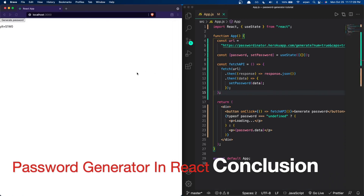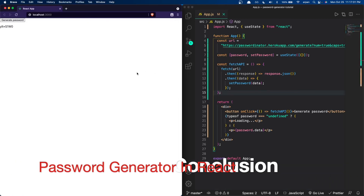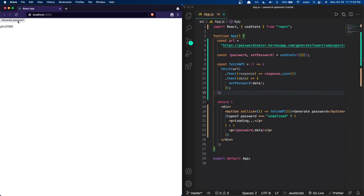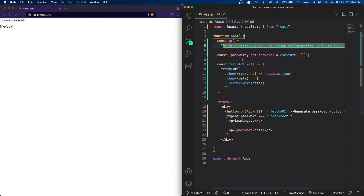We're pretty much done with this app. It generates a password each time we press the button, and if I press it again you can see it replaces the previous value with a new password, which is exactly what it's supposed to do. All we're doing is fetching the API using the URL, setting the password state variable to whatever the API returns on each button click, and then rendering that password variable to show the generated password.